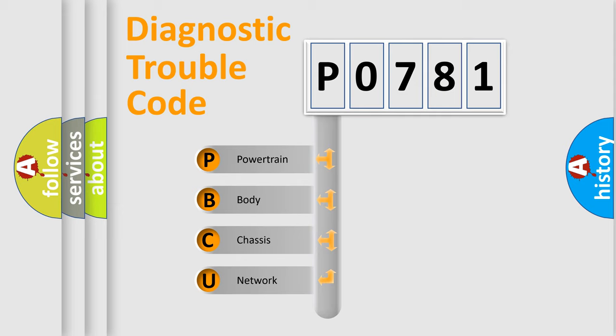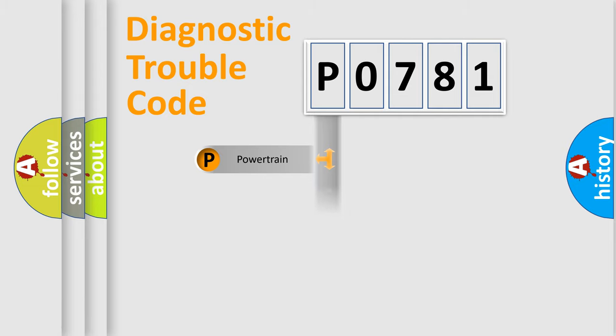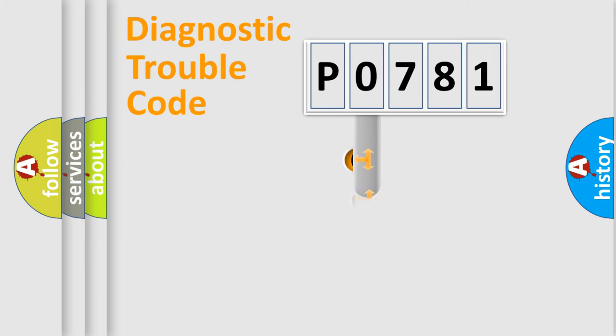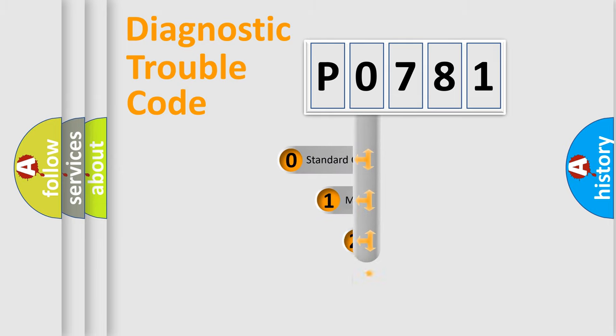We divide the electric system of automobile into the four basic units: Powertrain, Body, Chassis, Network. This distribution is defined in the first character code.